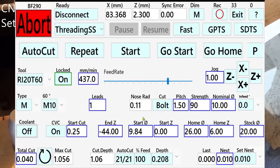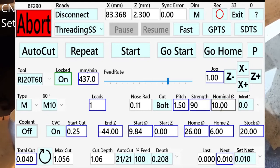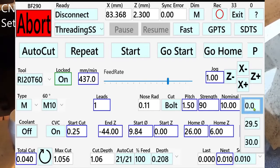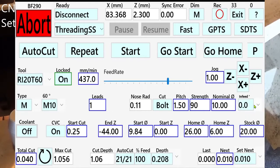Here you can see the nose radius: 0.11. We are going to make a bolt, but you can also make a nut. The pitch for M10 is 1.5mm. The normal strength is 90% and the normal diameter is 10mm. If you need a thread that doesn't have a preset, you can change the pitch and normal diameter. As you can see, the M10 is a 60-degree thread. You can change the infeed angle. The 30-degree infeed angle gives less torque, and zero gives the best thread result, but it is also the heaviest cut.